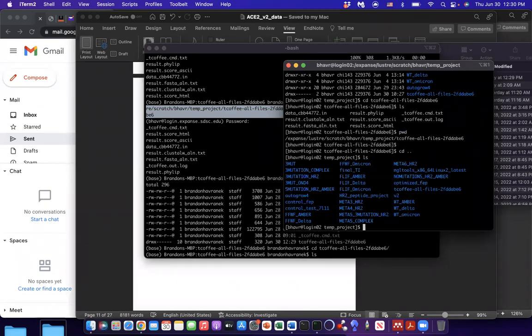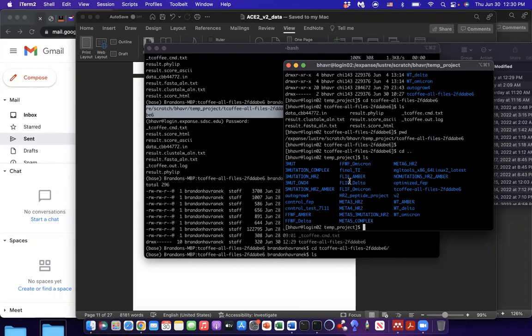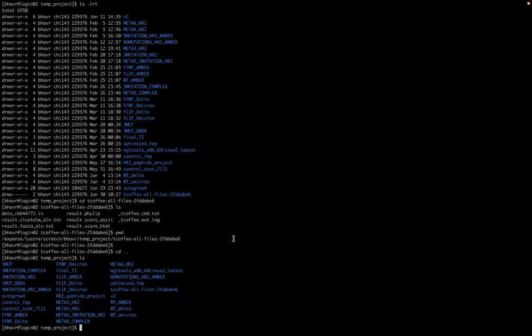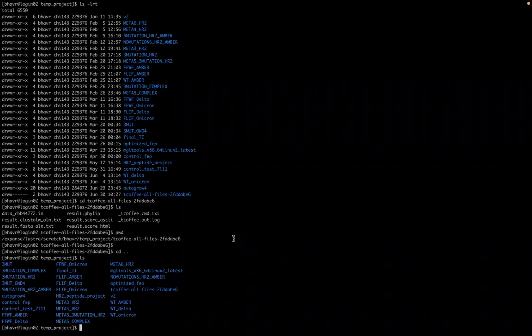Alright, so now you know how to transfer files. So you would make the files for FEP using charm GUI. You would put that folder of those files. Brandon, let's stop here. Okay. So just briefly say about the commands like LS and all those things. So how do I edit?